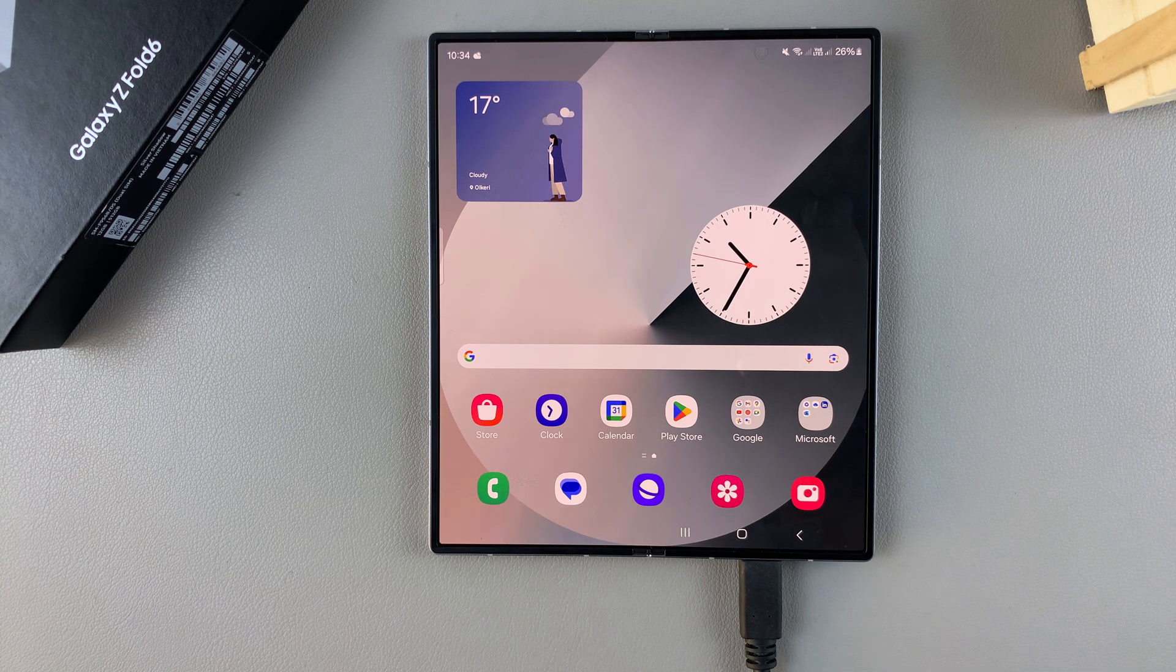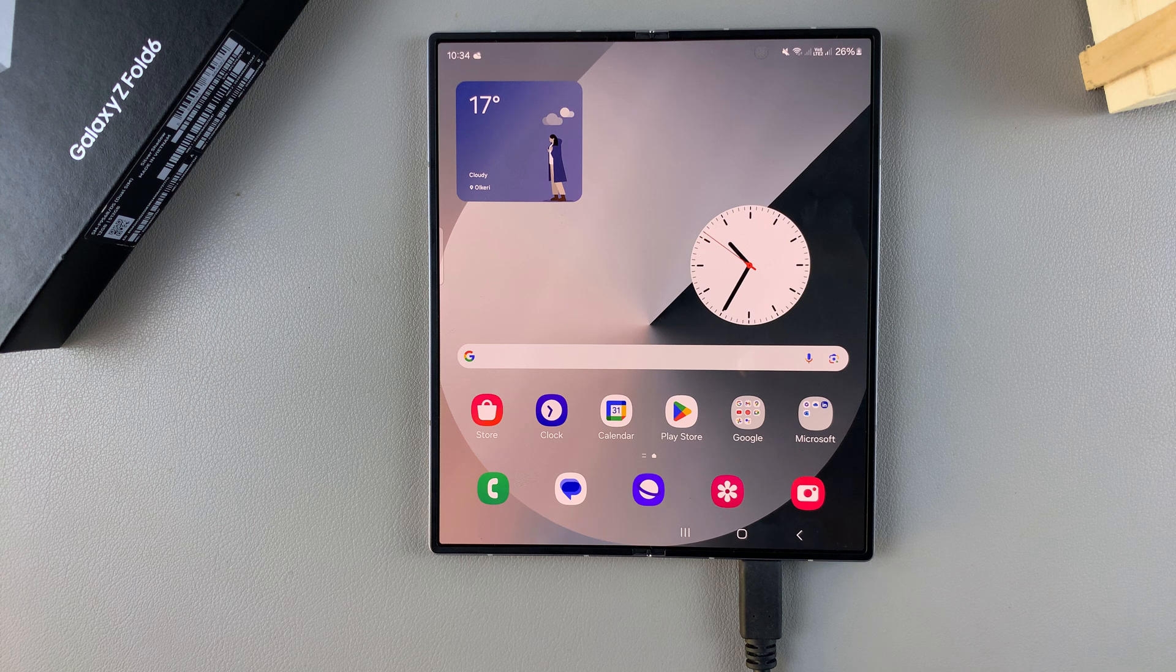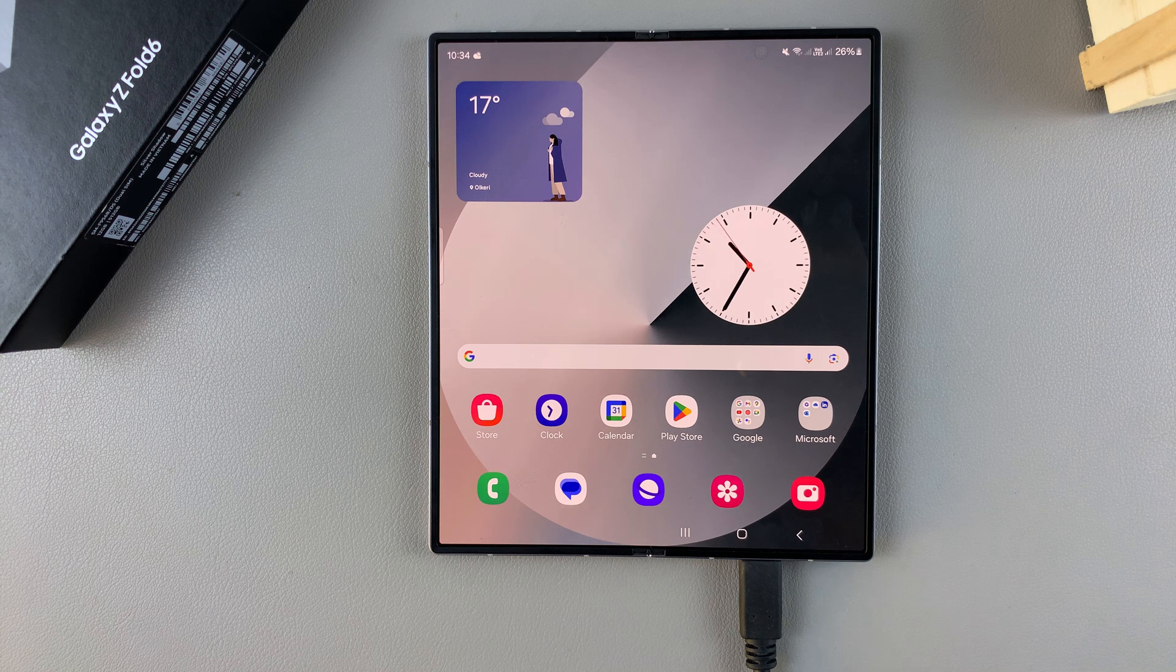Welcome back, and in this video I'll be showing you how to permanently delete any contacts from your Samsung Galaxy Z Fold 6.